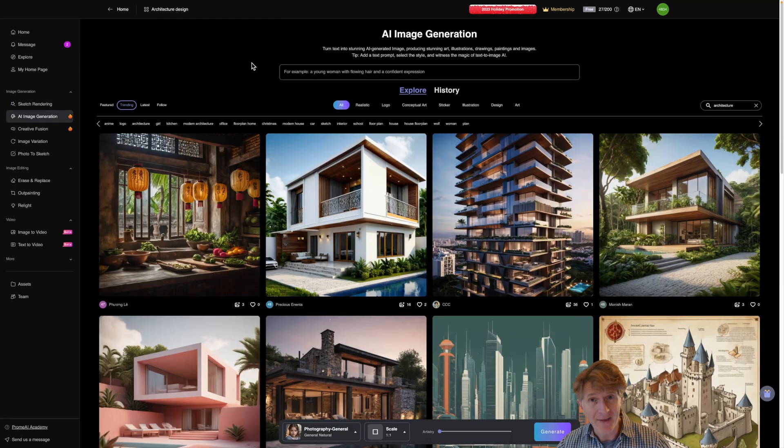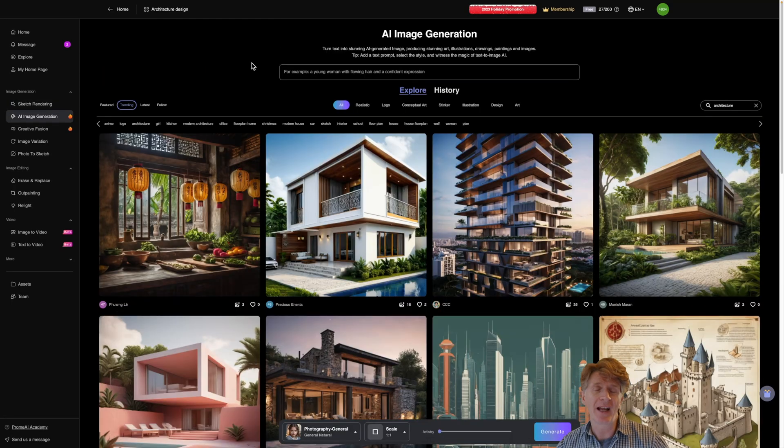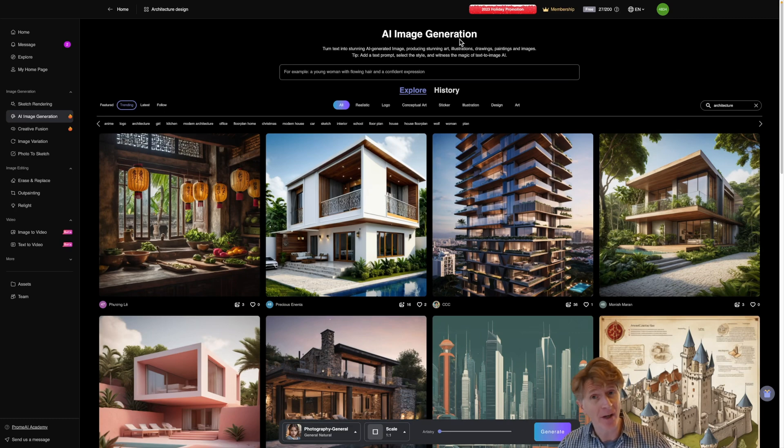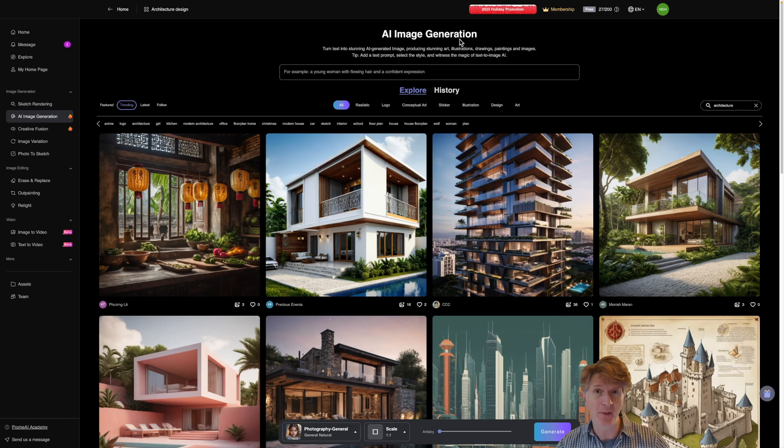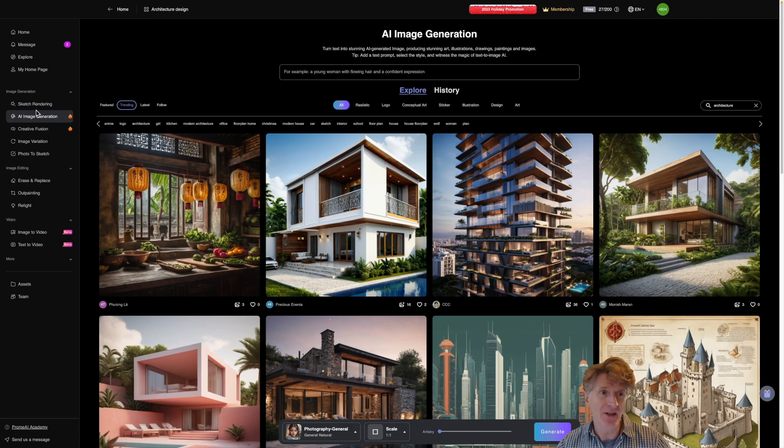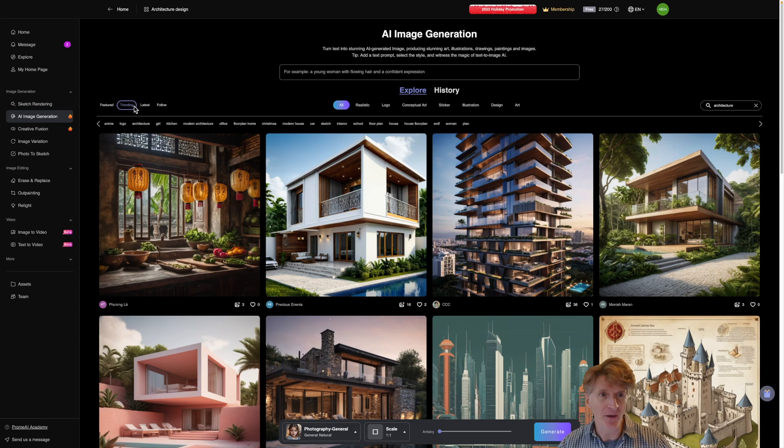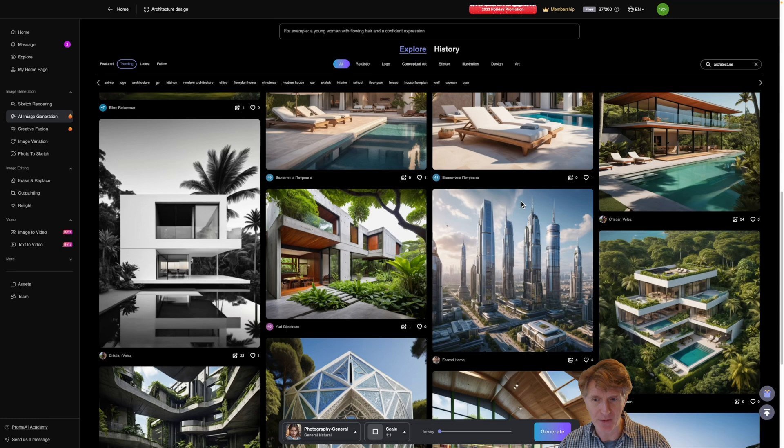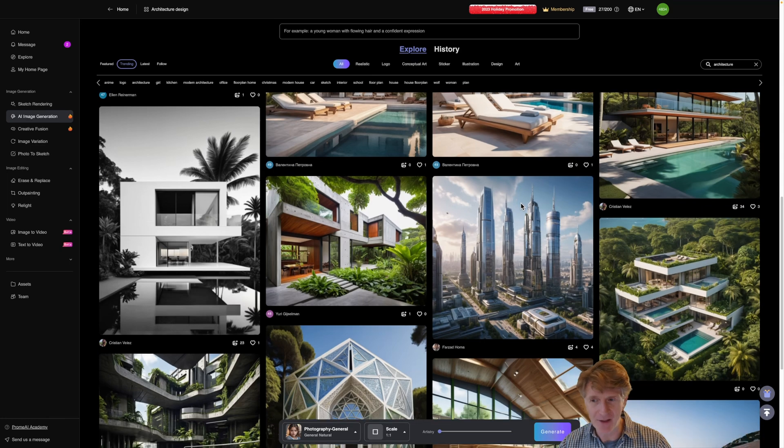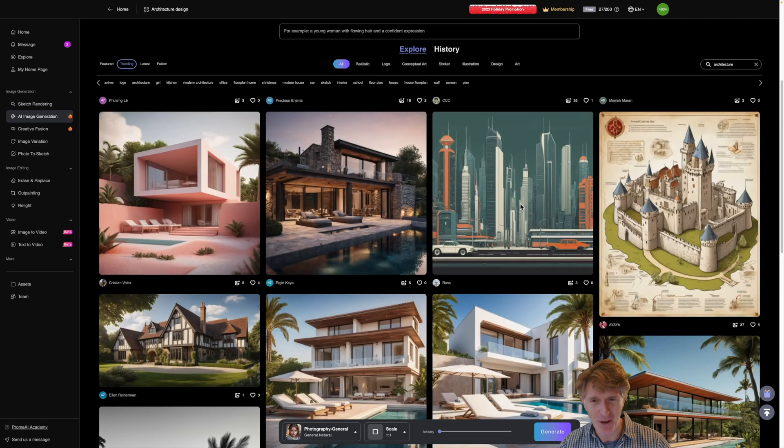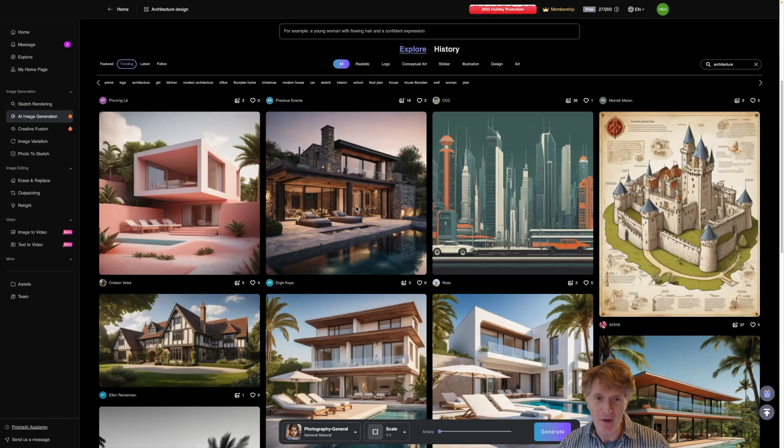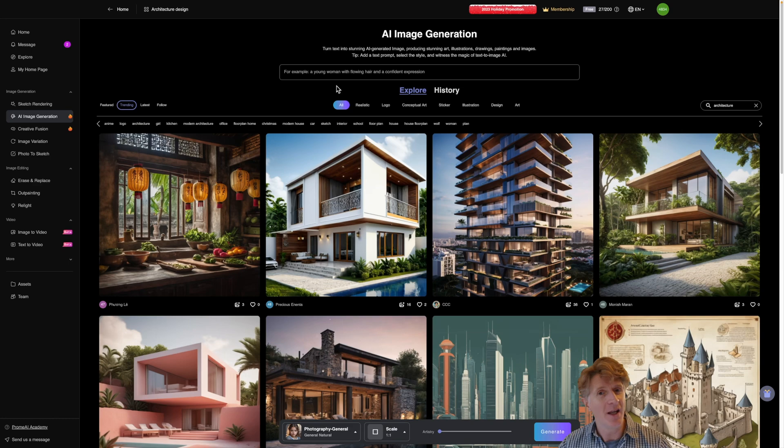The next thing I want to look at with Prome AI is the AI image generation where you're literally starting from some text prompts. To do this just pop down to the AI image generation section here. Now you can see there's lots of featuring and trending articles of other people's work here which are quite inspiring for sure and this will give you a bit of an idea about some of the prompts.